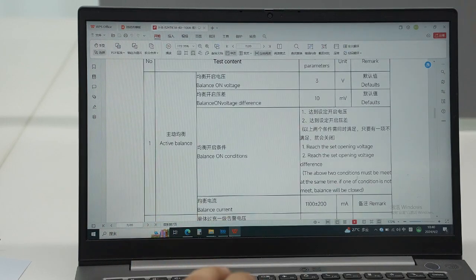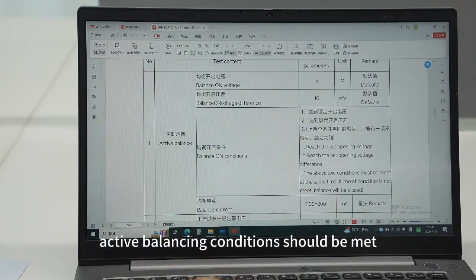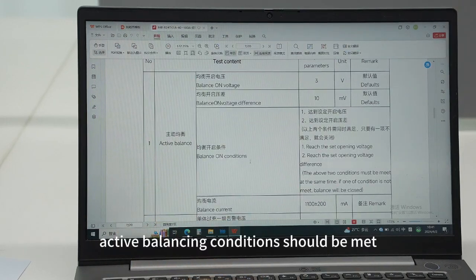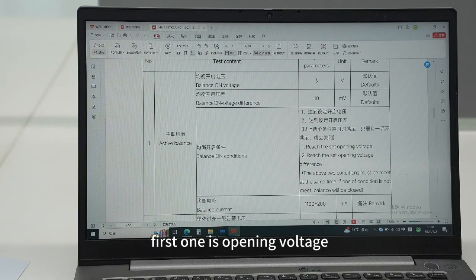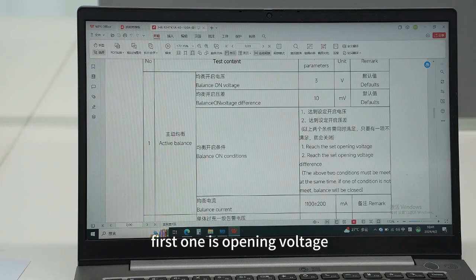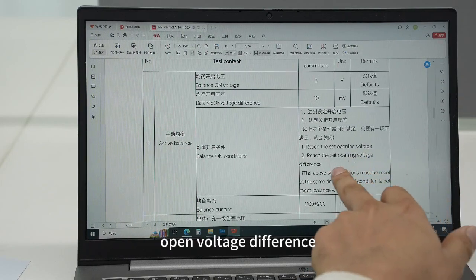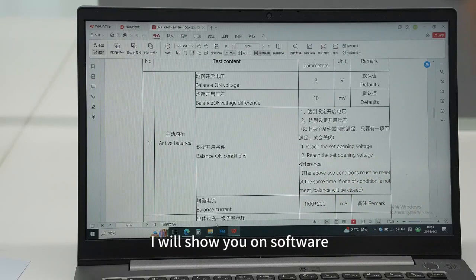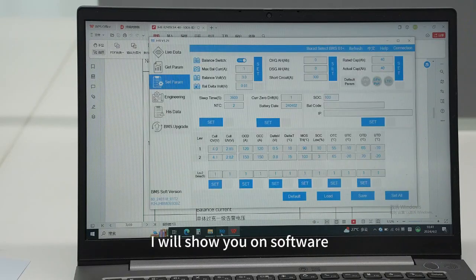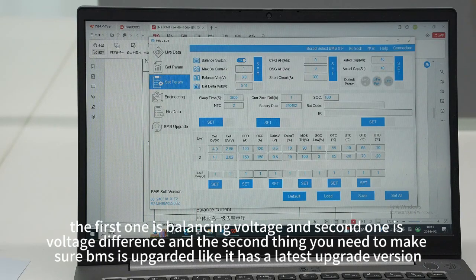For active balancing to work, active balancing conditions should be met. The first one is opening voltage, the second one is open voltage difference. I will show you on the BMS software - the first one is balancing voltage.